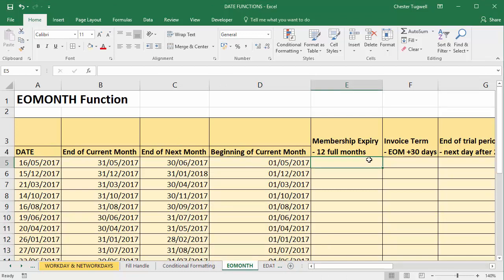So in this column we need to work out a membership expiry date and the membership expires after 12 full months. So for example in this one we need to go forward to the 1st of June and then the membership starts on the first day of that month and then goes on for a further 12 months.